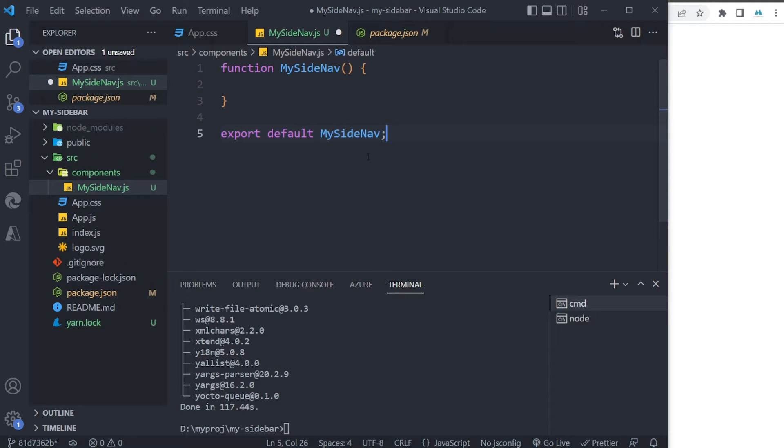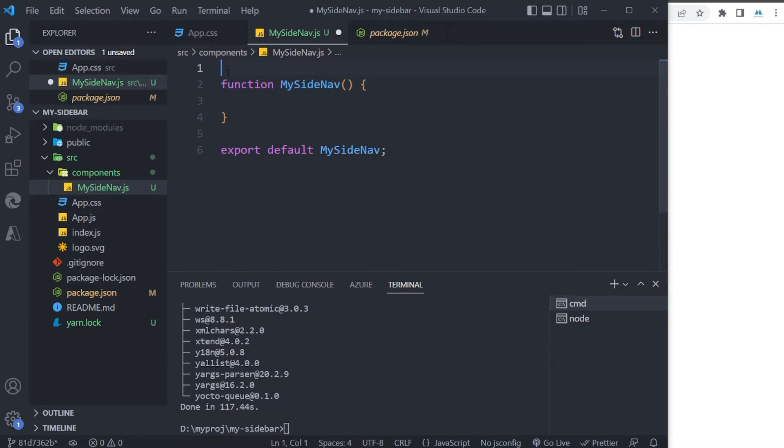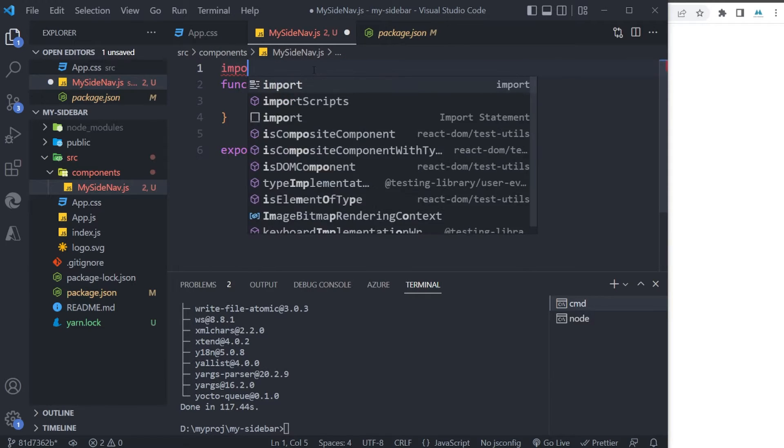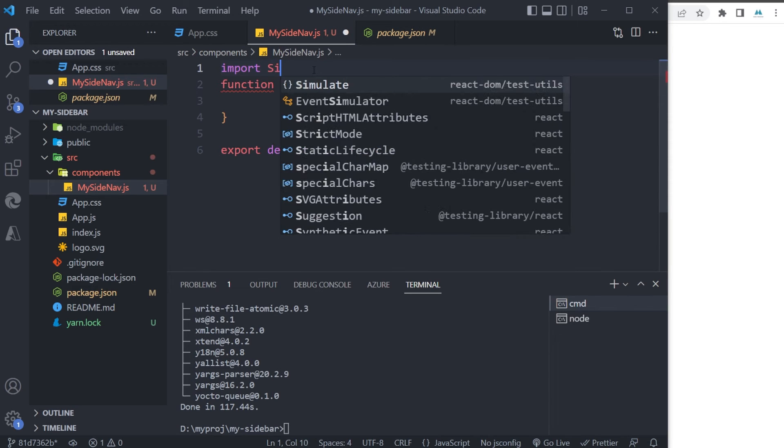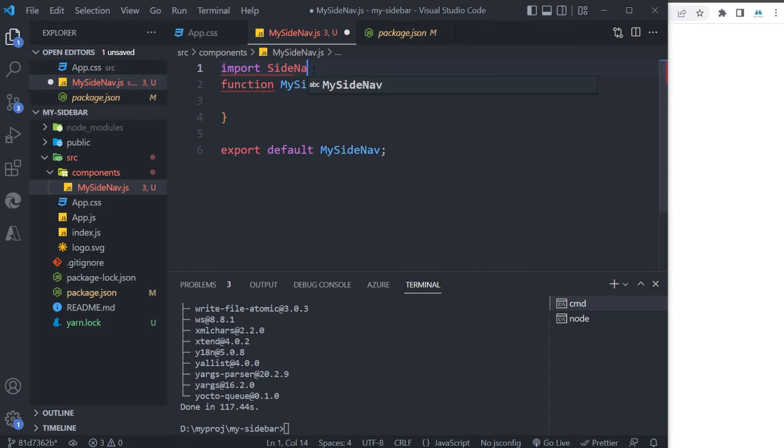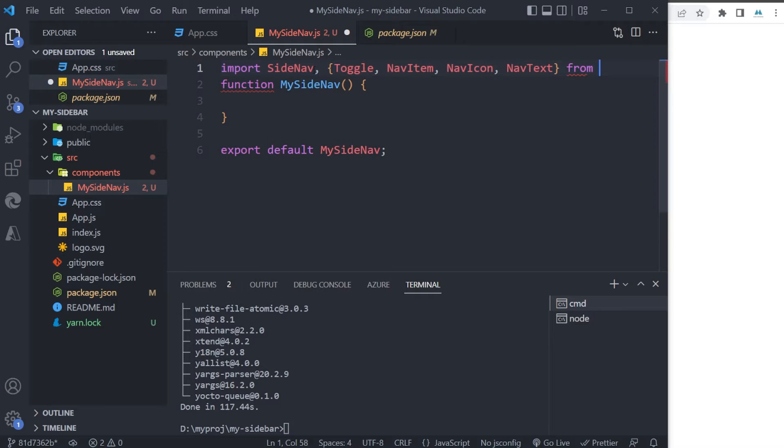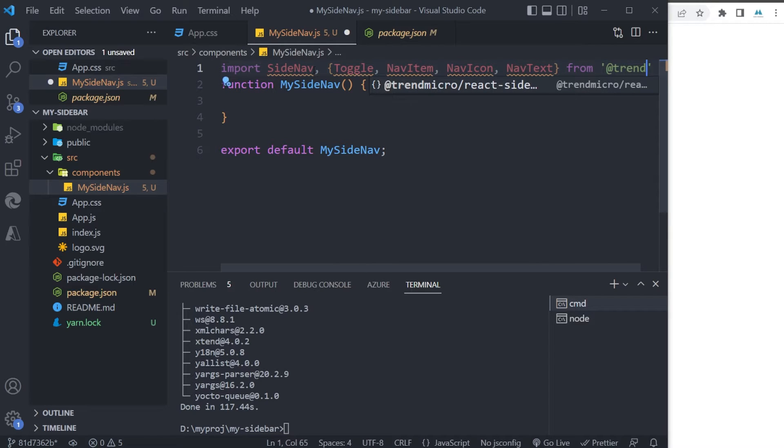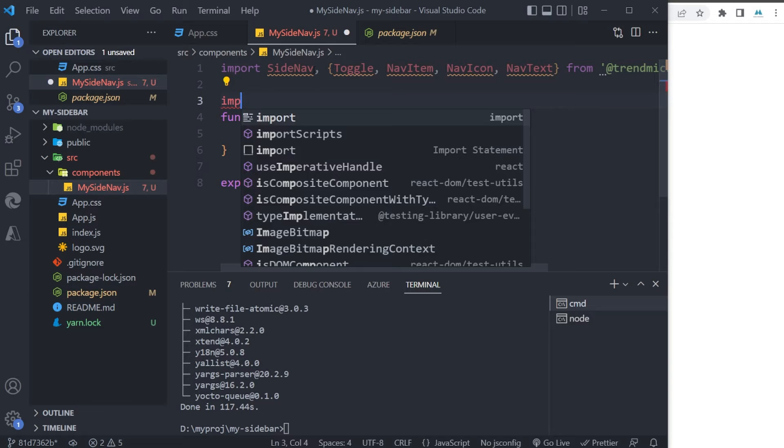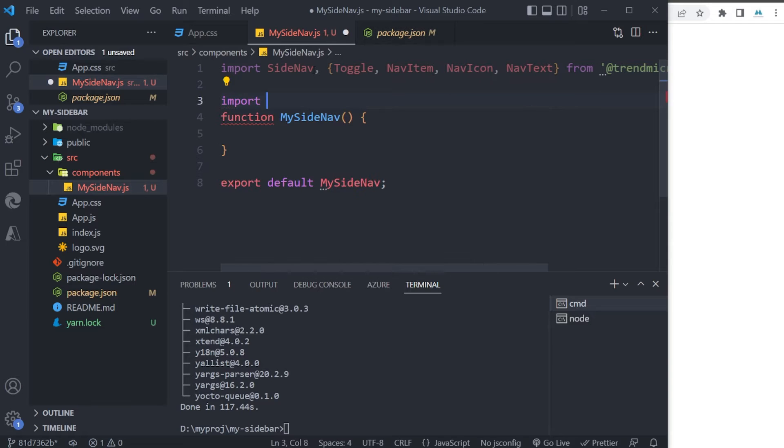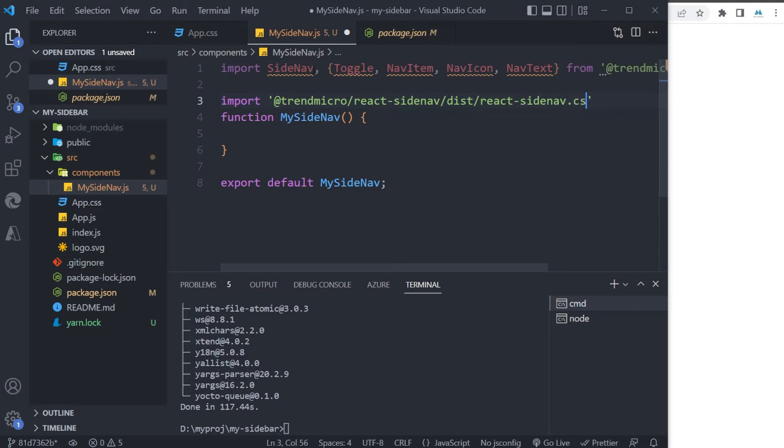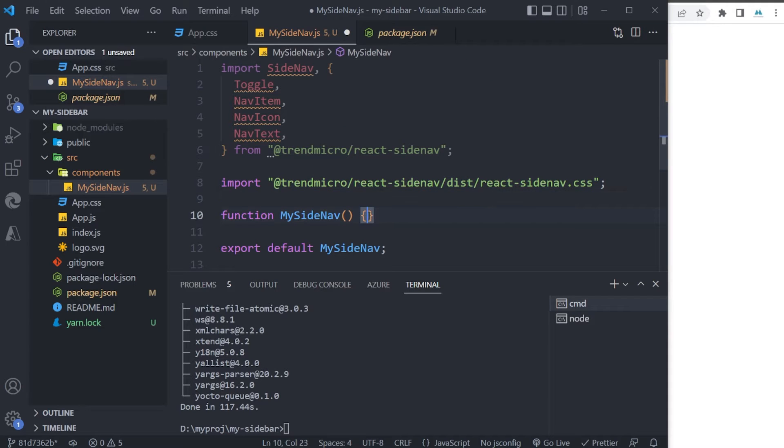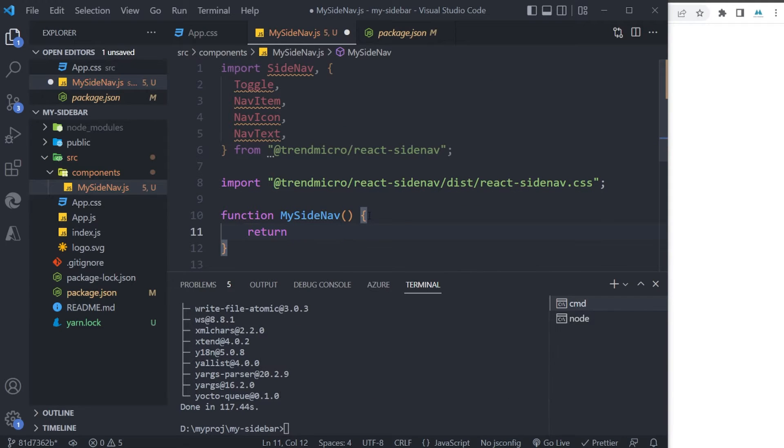Thanks to React 18, I don't need to import React on top of my file anymore. So let's import SideNav from @trendmicro/react-sidenav. Now import again this folder react-sidenav.css, and here I'm gonna return my SideNav.